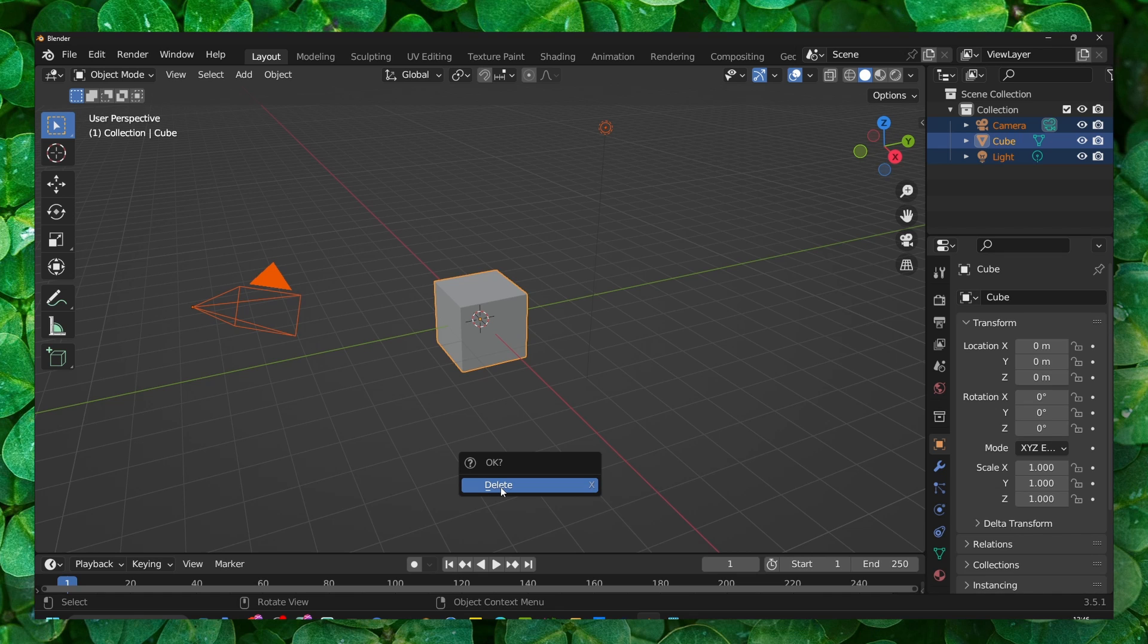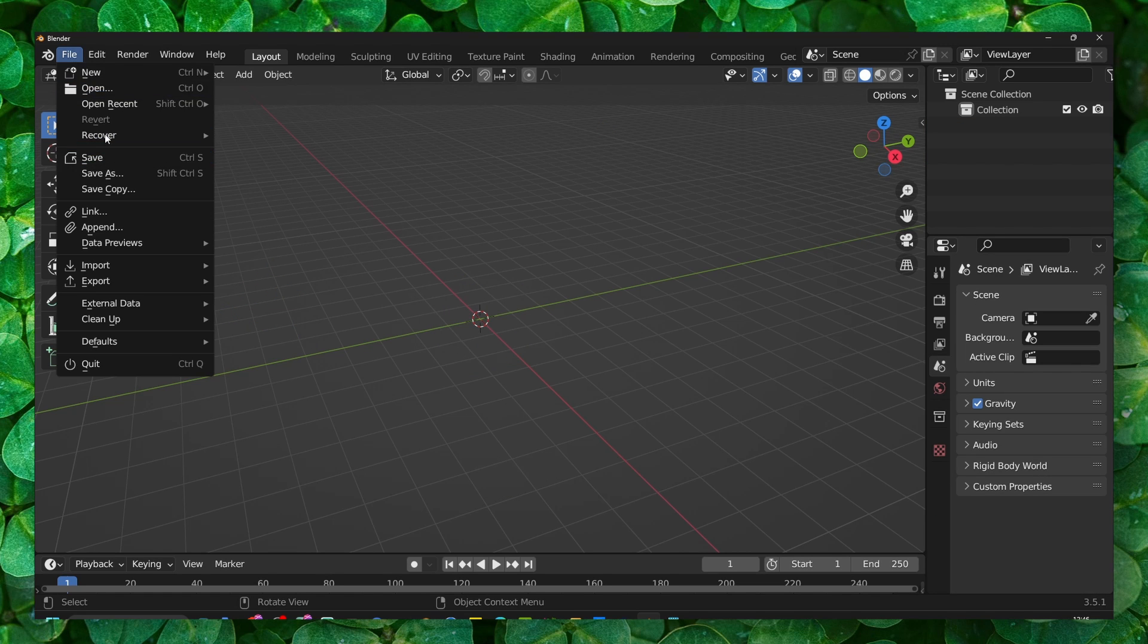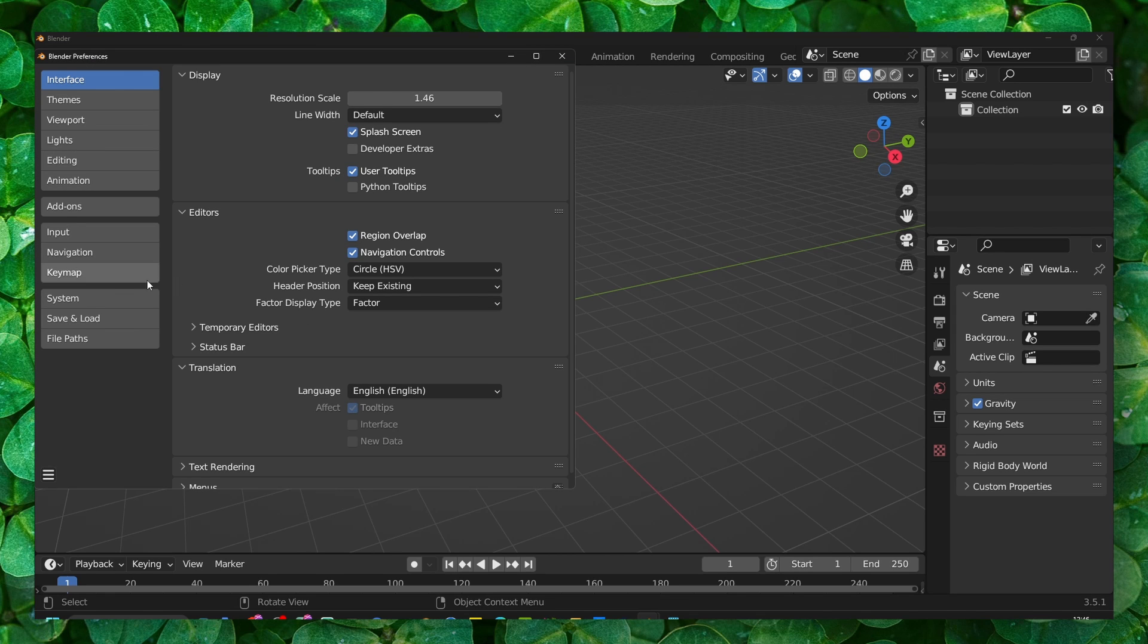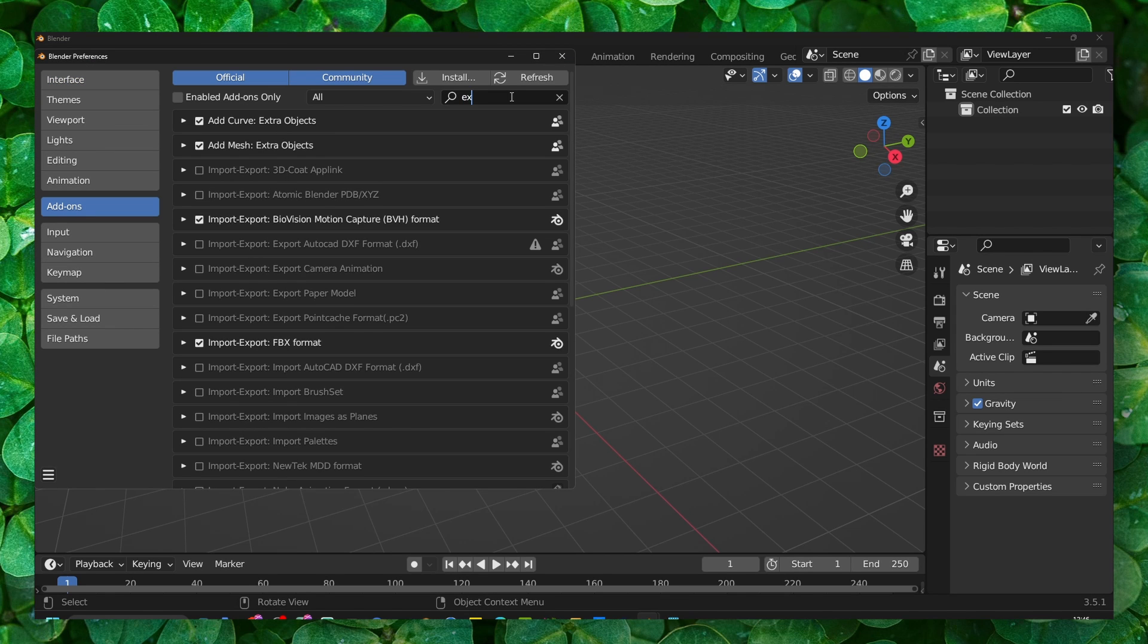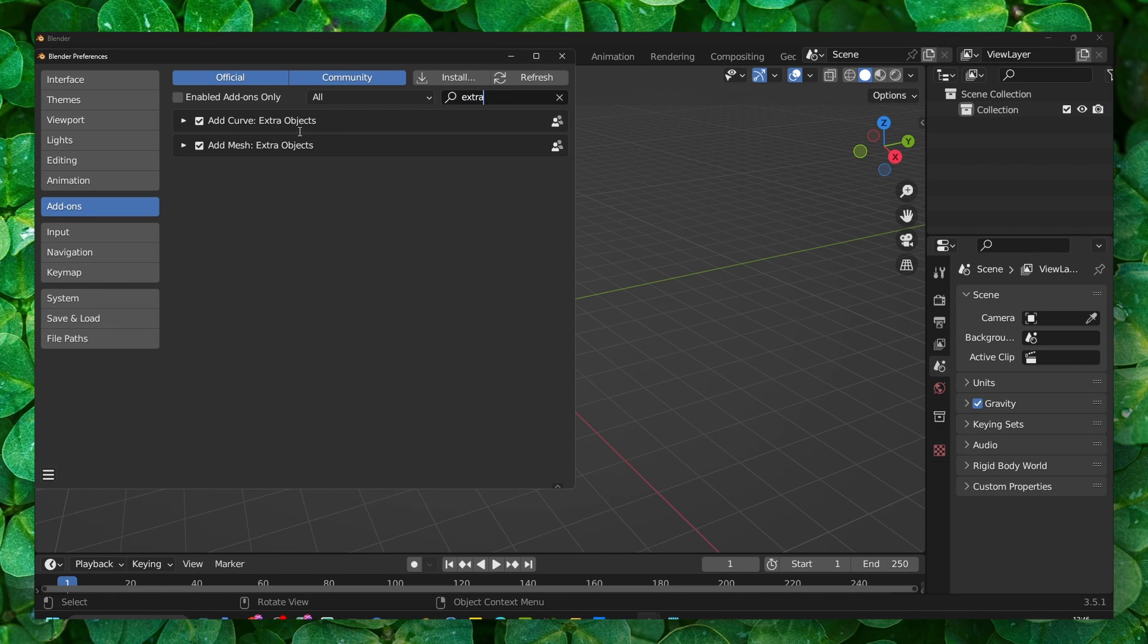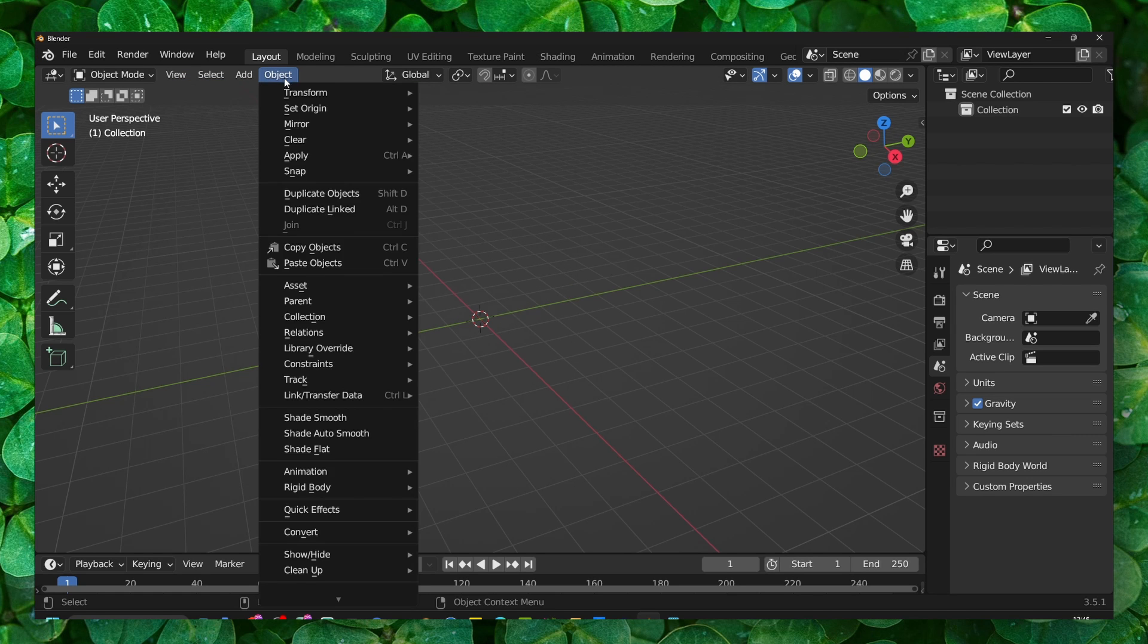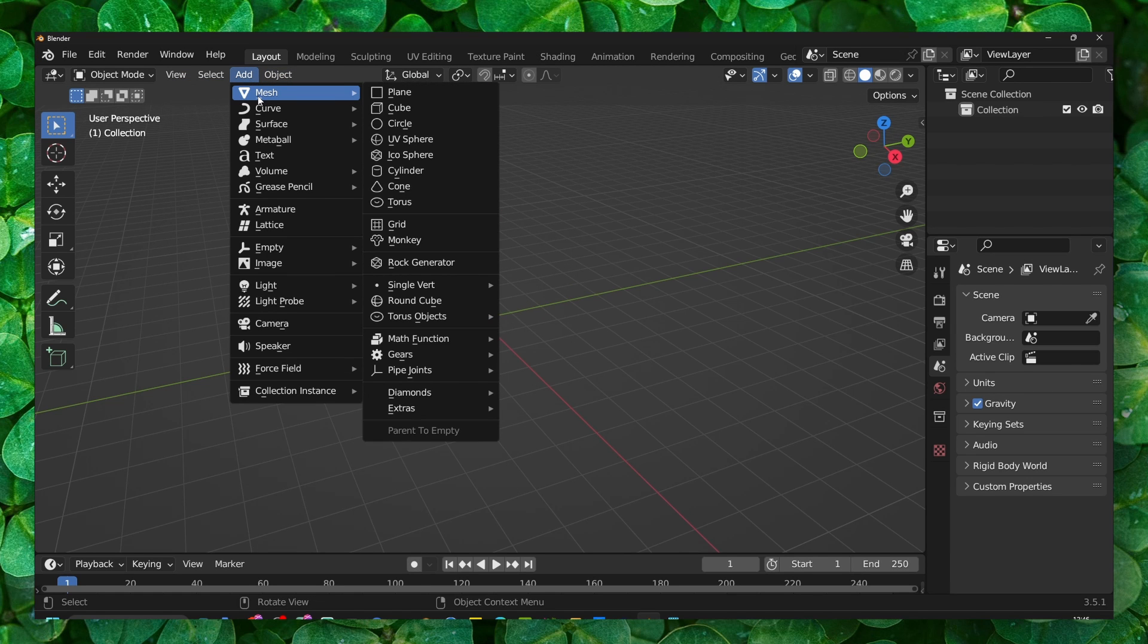On the keyboard, delete. Now we have to go to Edit, Preferences, and here if you go to Add-on, make sure you enable Extra Objects. Make sure you enable both of these. Now we go to Add, Mesh.